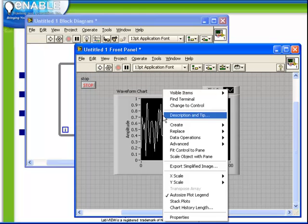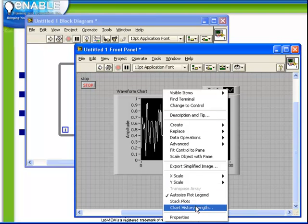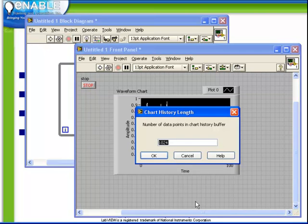Let's right click on the chart and investigate some of the options here. First notice that there's an option here called chart history length. Right now the number of data points in the buffer is set to 1024. Let's reduce that number down to 50.